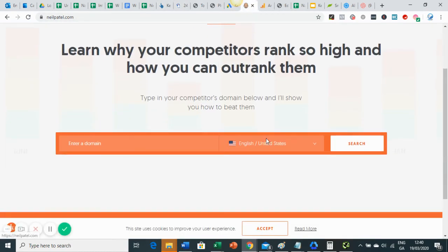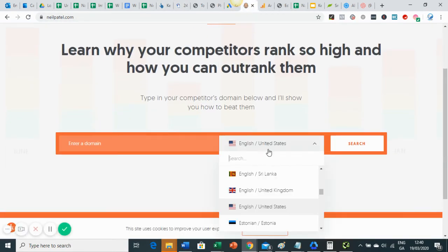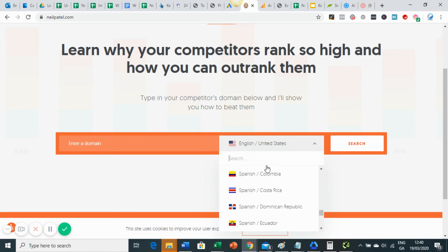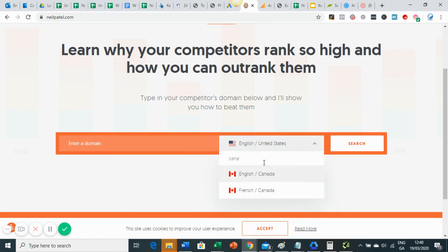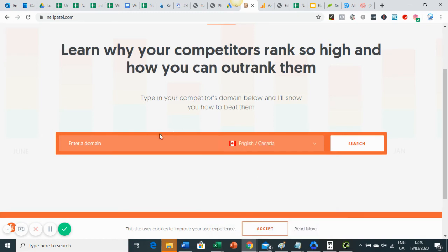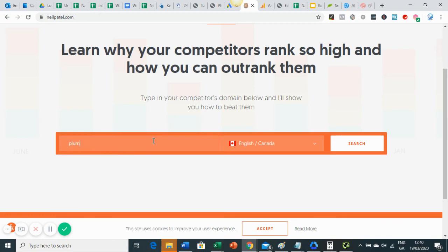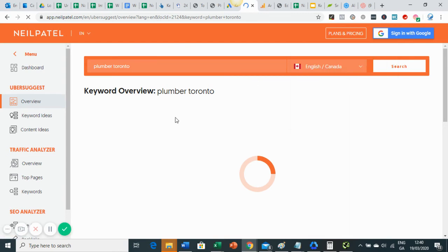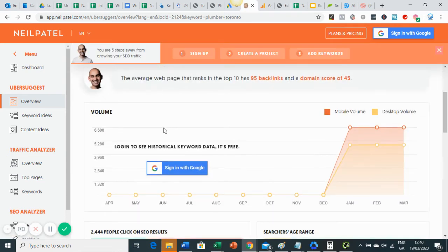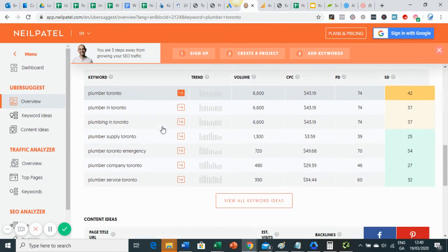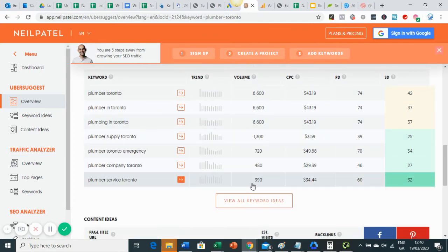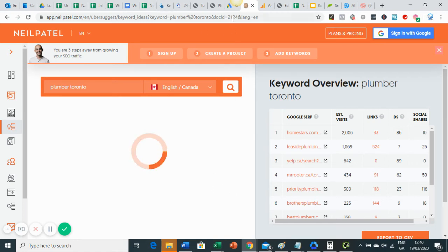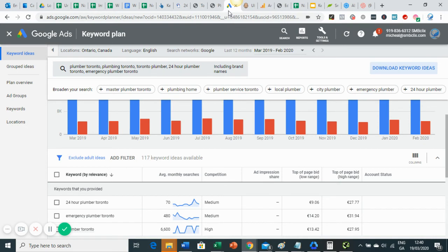Another tool that's useful is Ubersuggest. It's free to use. Let's just see - Canada. So again, I'll start here with Plumber Toronto. This, again, will give me keywords. So it might give me some keywords that AdWords hasn't given me. It might give me different variations. The other thing is that if you're not spending money with AdWords, it'll only give you a range.